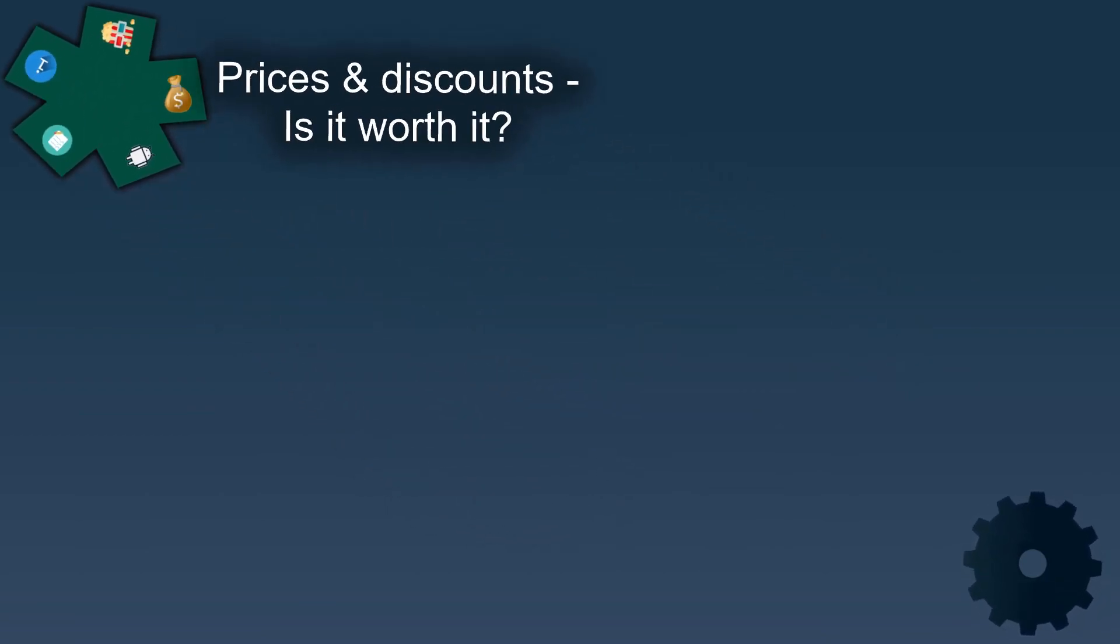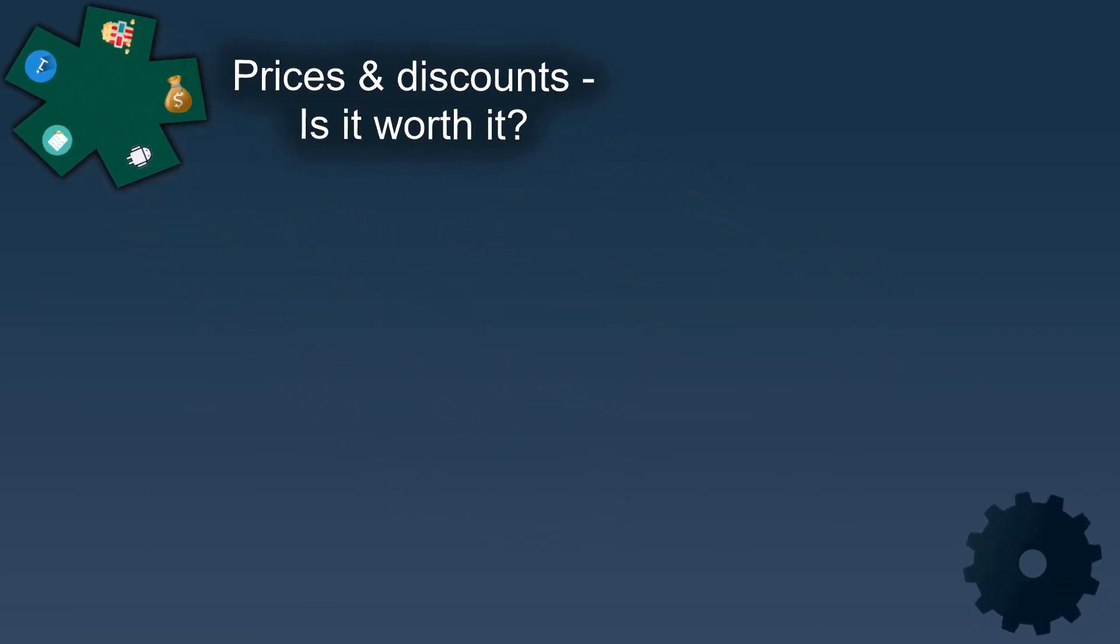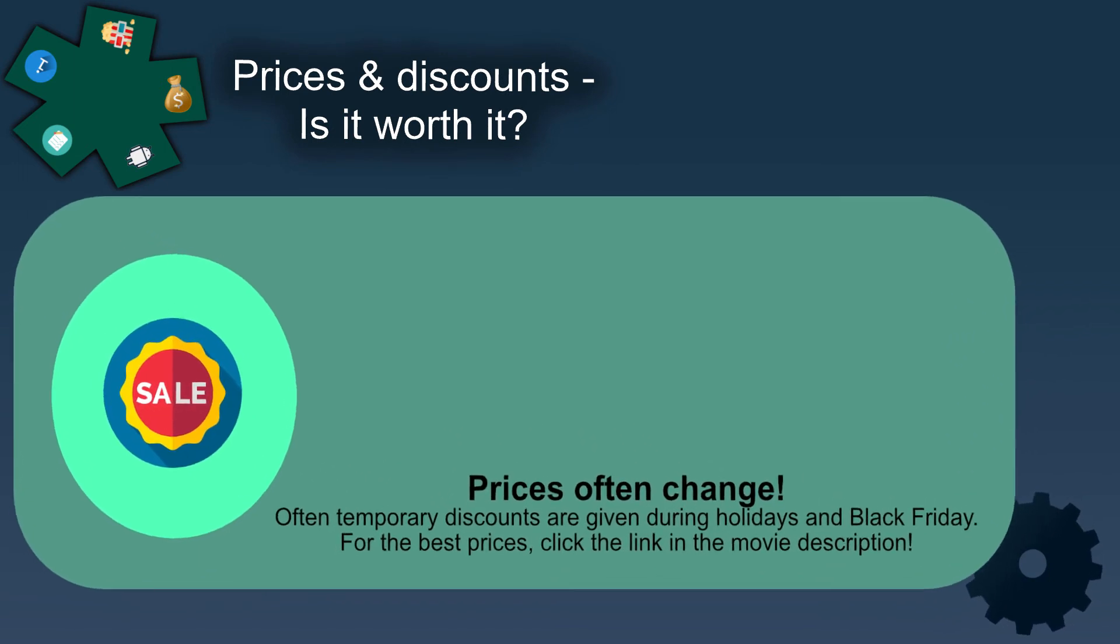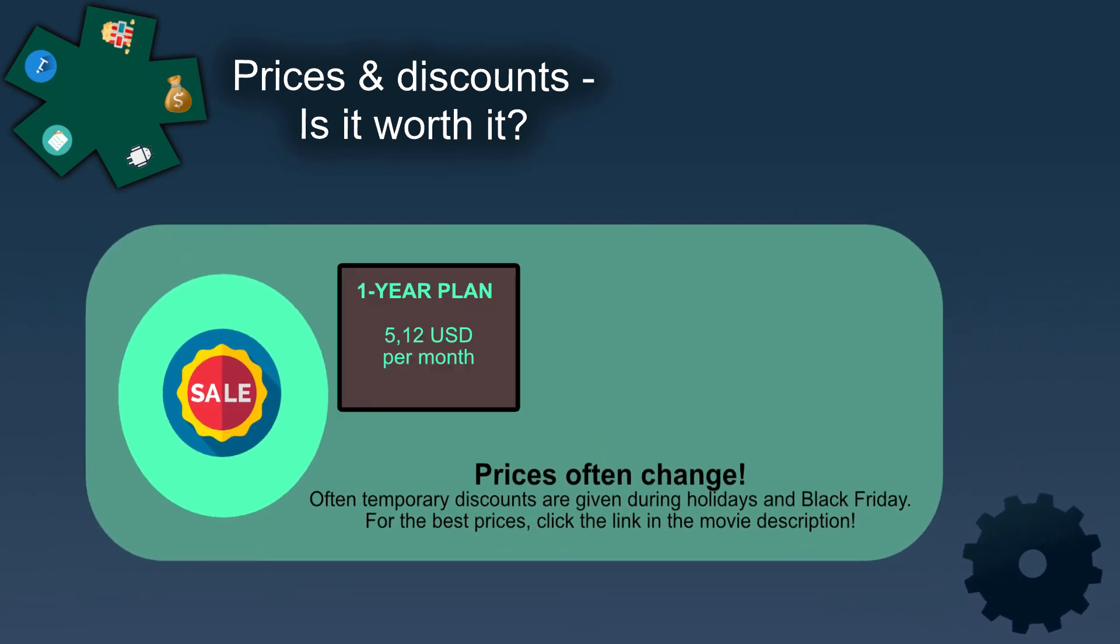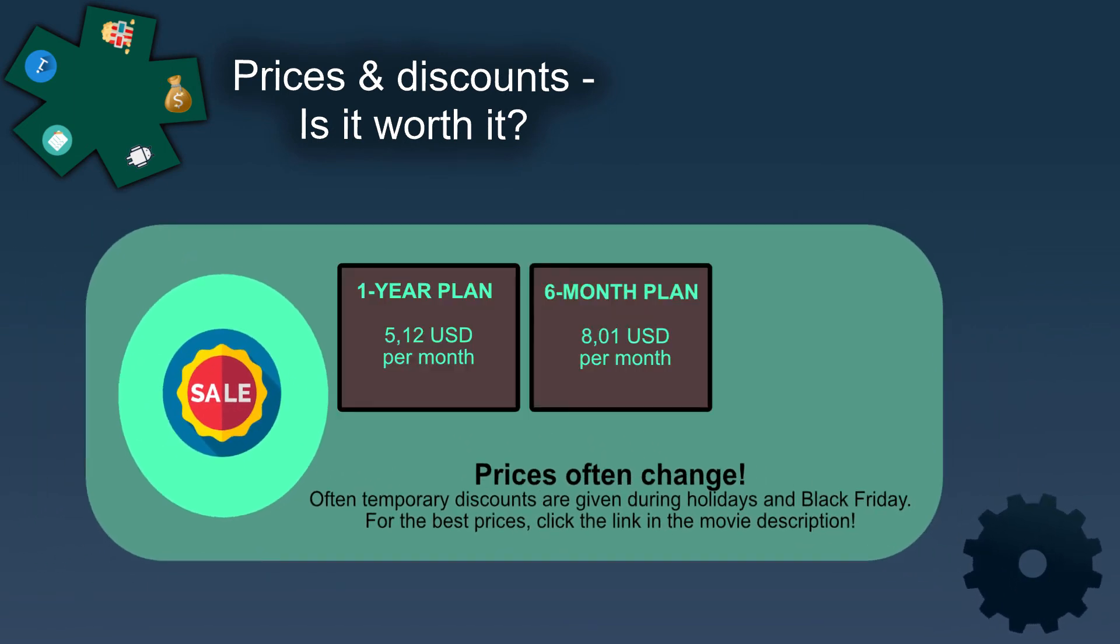The prices change frequently, especially around holidays and Black Friday. Currently the cheapest package is the one-year package which gives you a monthly price of 5.12 USD per month.